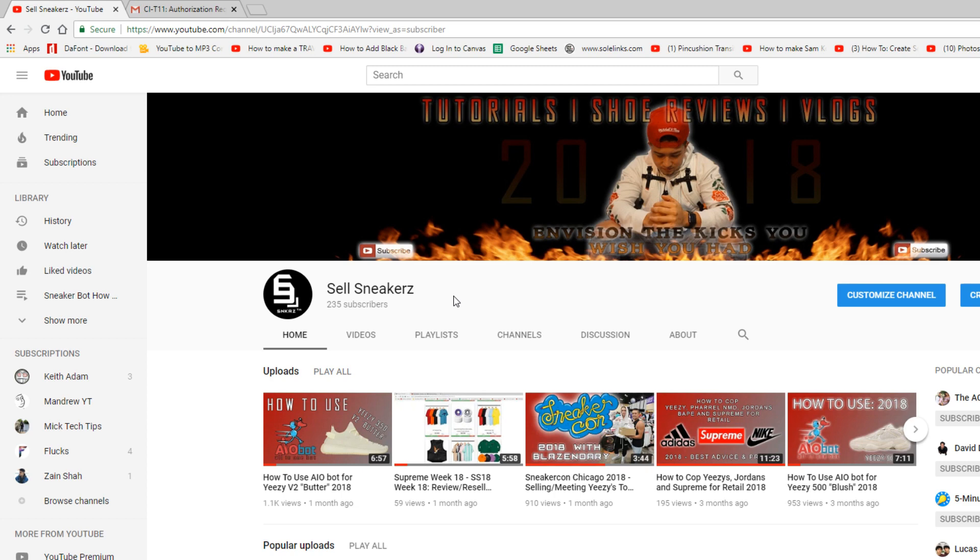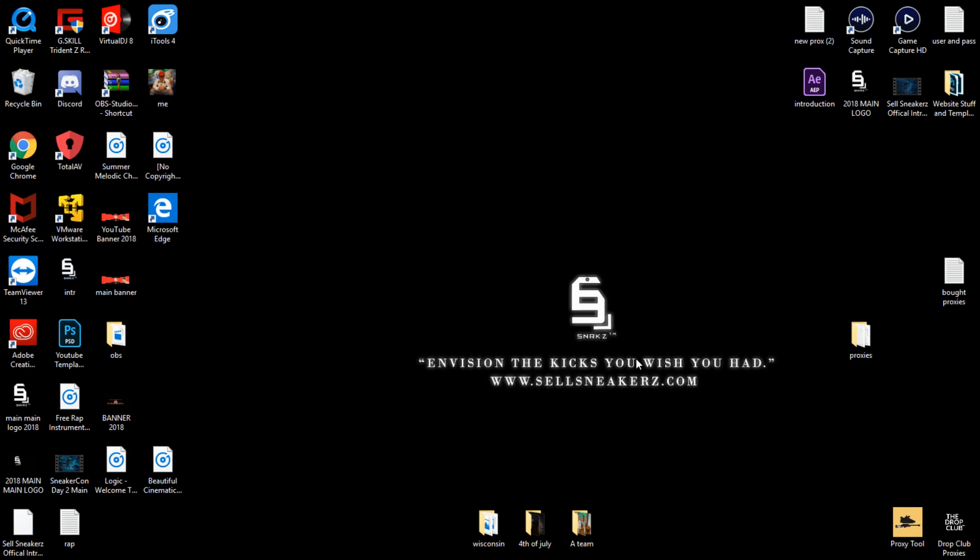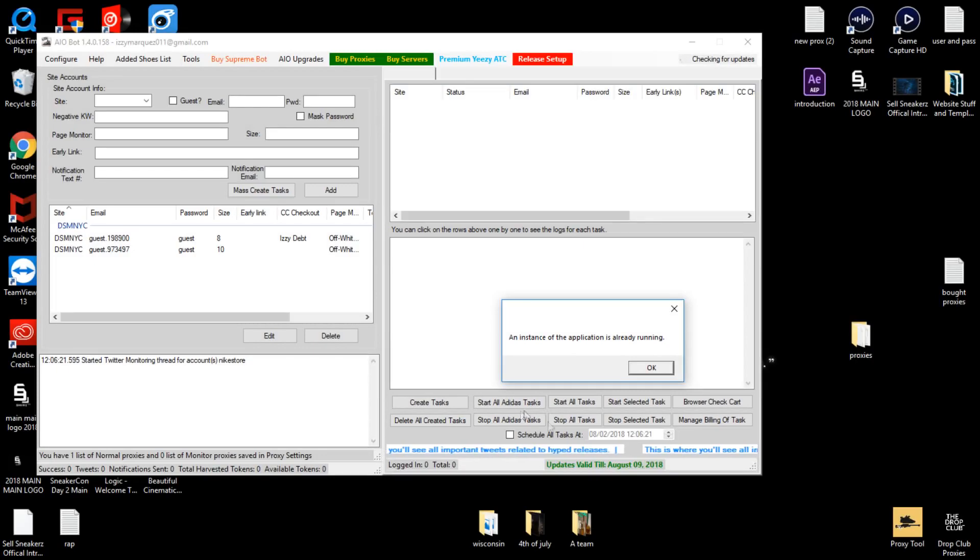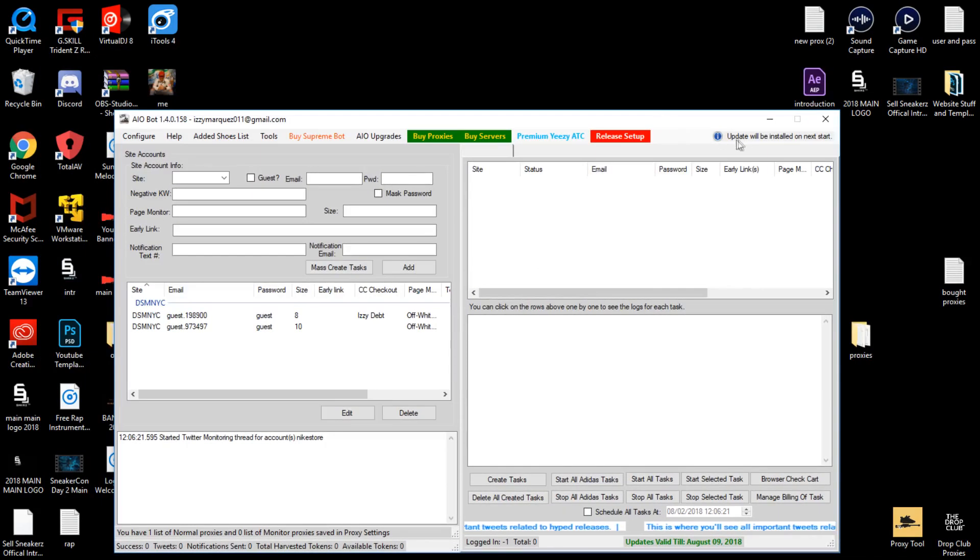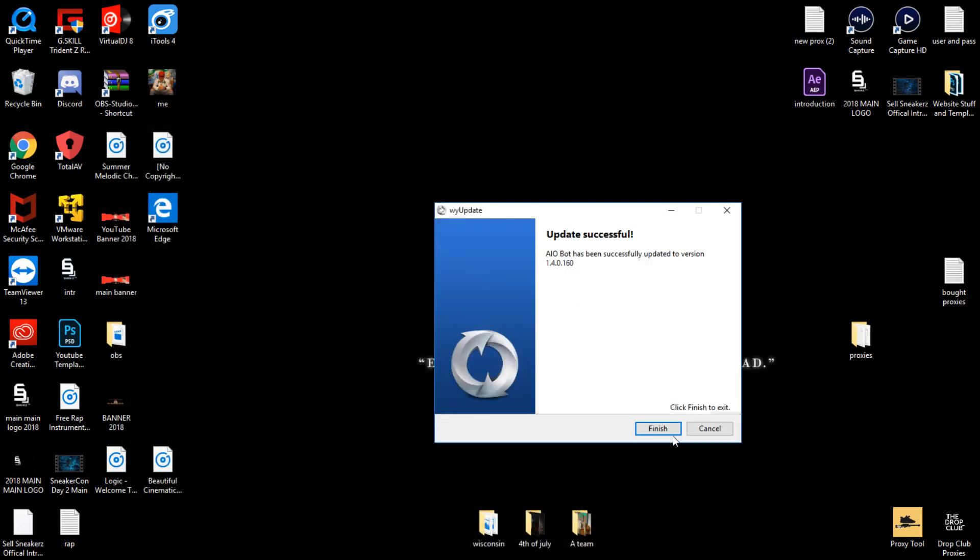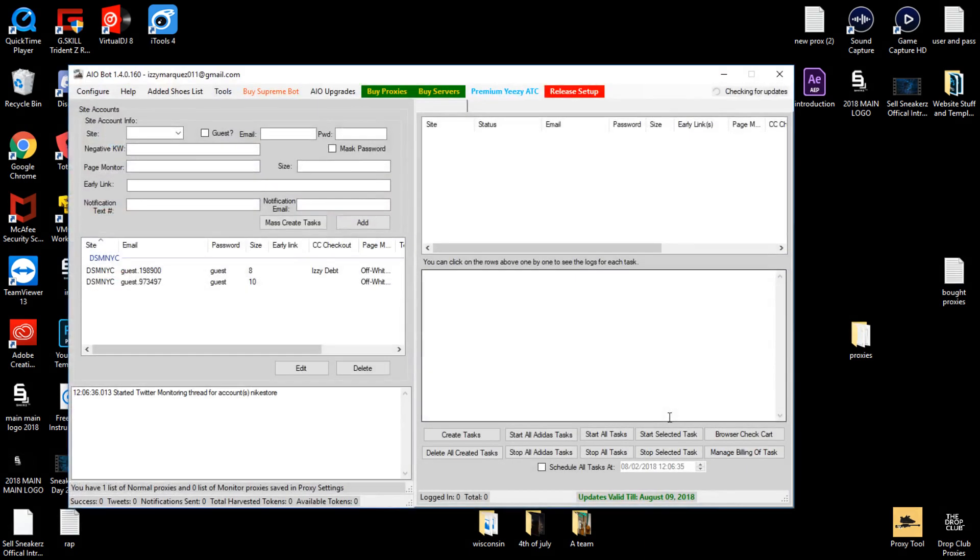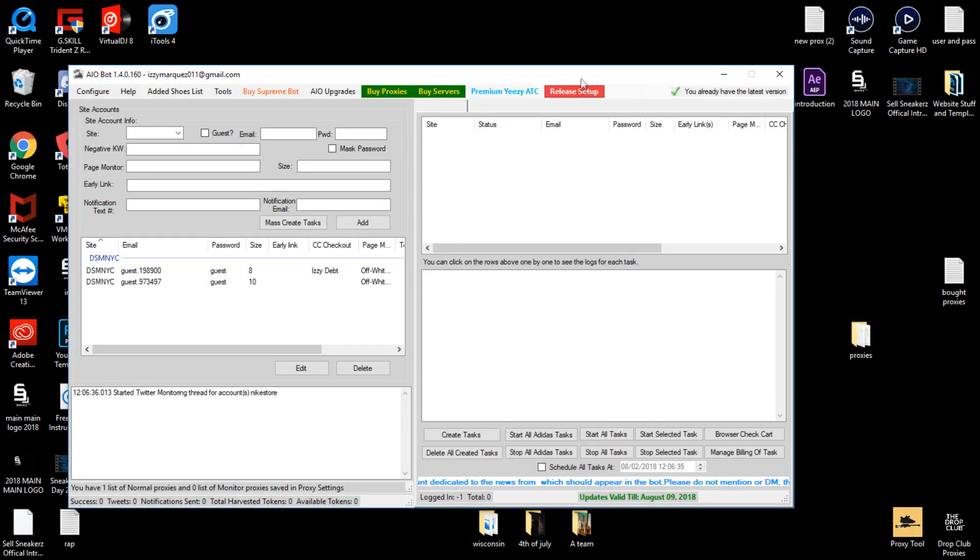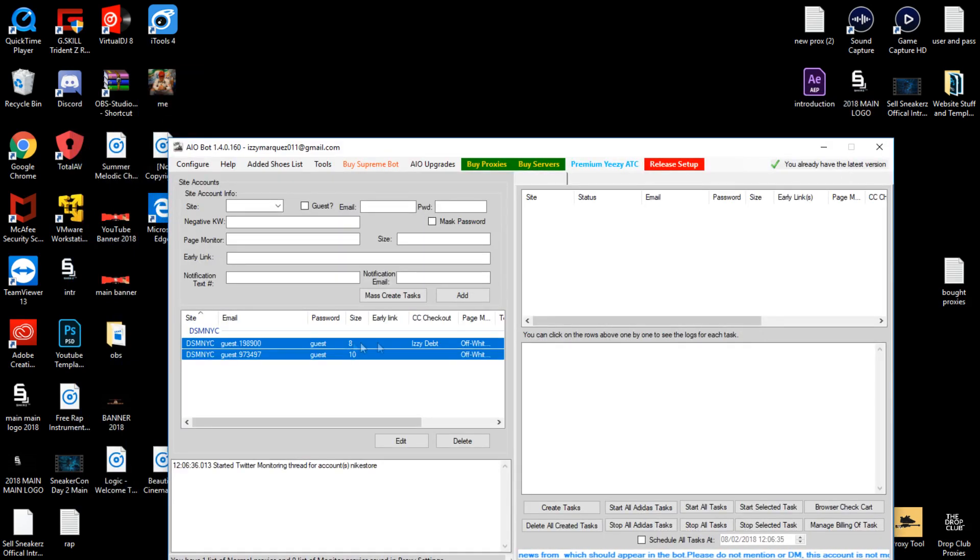First thing guys is you want to go ahead and get AIO bot, run as administrator, and let it load. Right now it's actually downloading, there's an update that needs to finish, so go ahead and update that. Make sure every time you wake up in the morning before release, your AIO bot is definitely updated with the latest version, because if you guys don't have that, you're completely screwed.